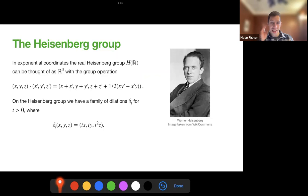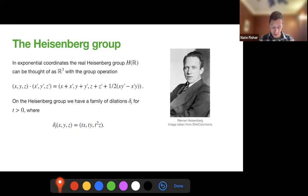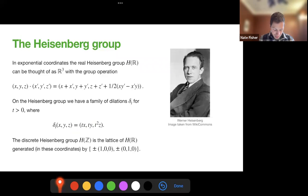There's a family of dilations that we will use, denoted by δ_T. This looks a lot like a normal dilation in Euclidean space, except in the Z-coordinate we have a quadratic dilation, and that is due to the nilpotency of this group.